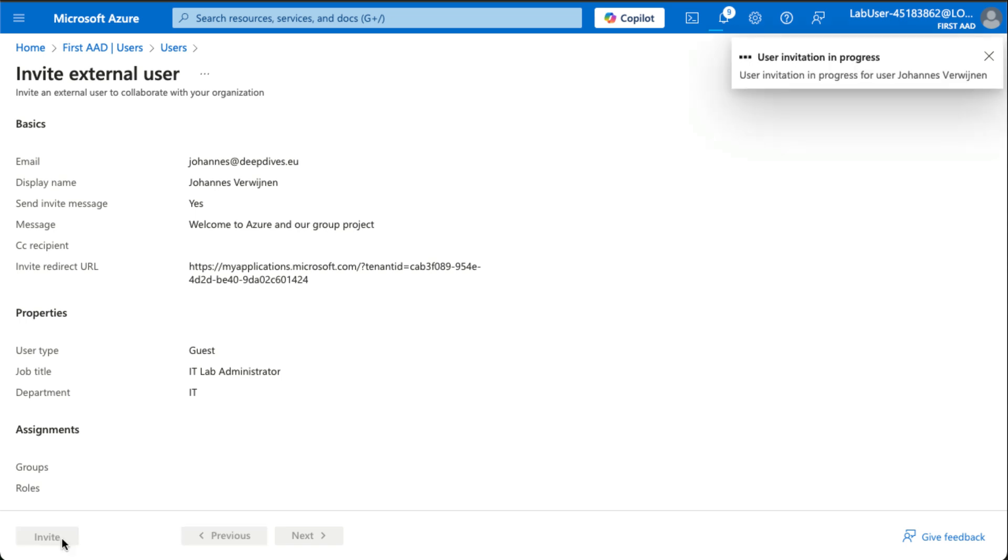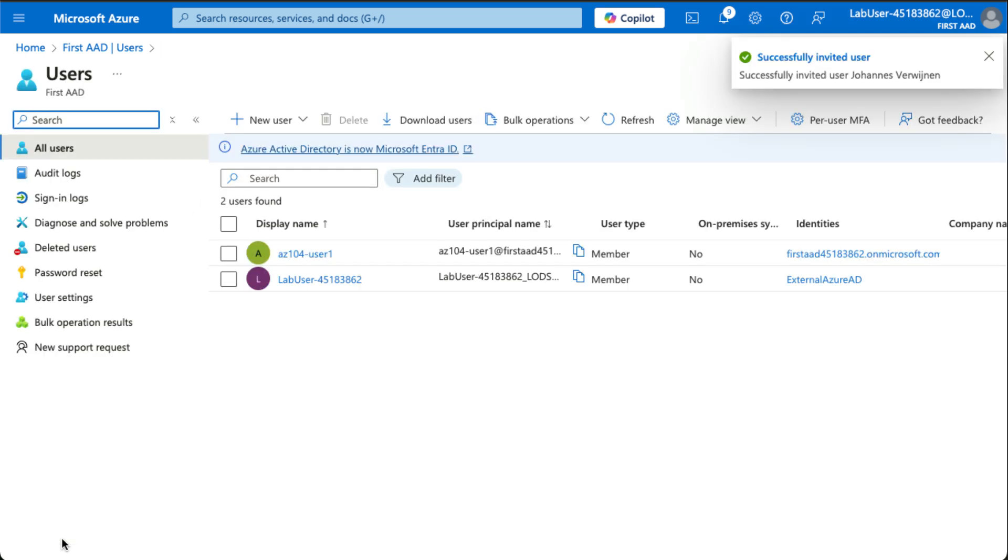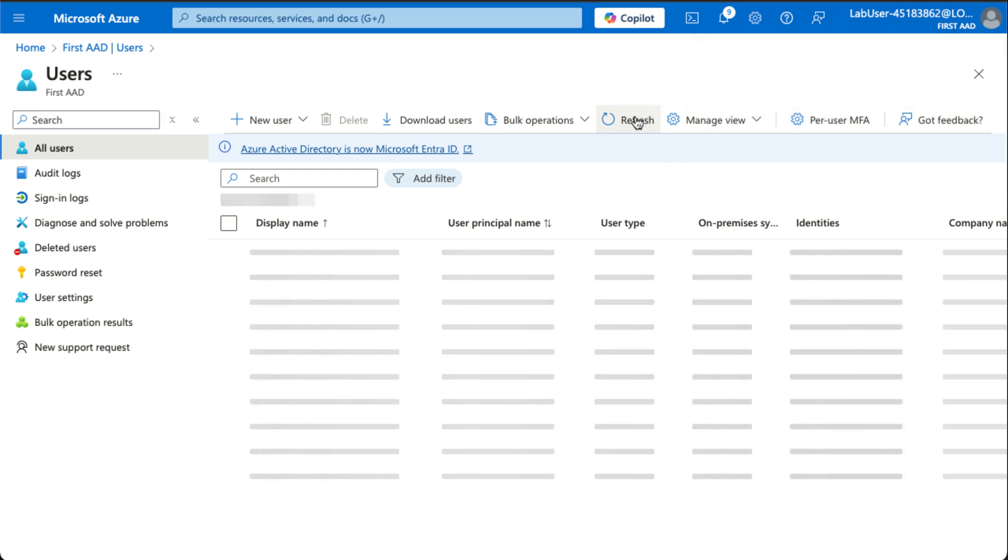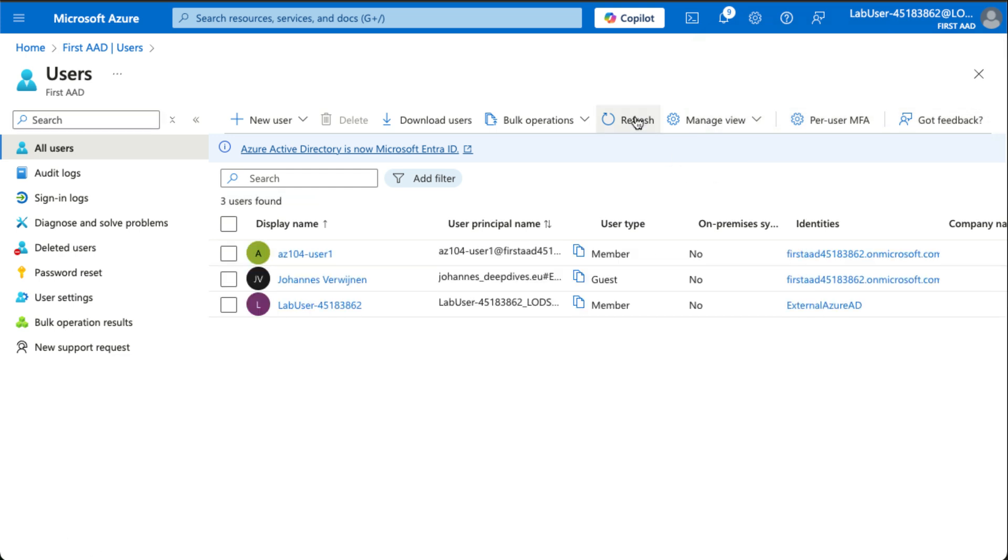So this creates a user for our environment, however, we're inviting the user via email. Now, this user should also be visible here, yes it is.